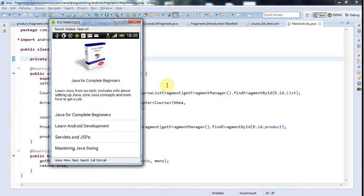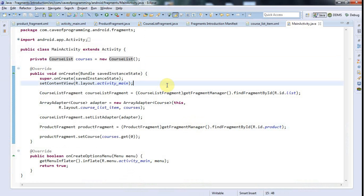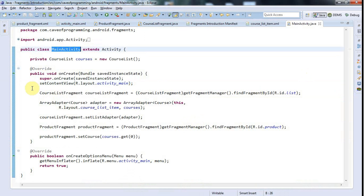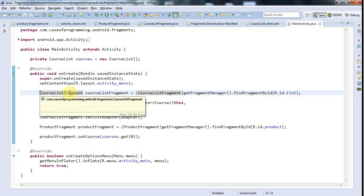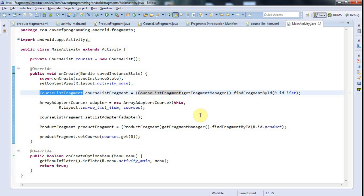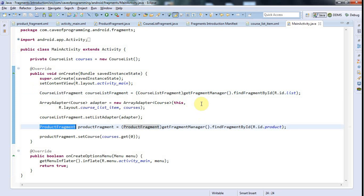Now let's get on to the important bit, which is communicating between these two fragments — because now I've got my data in one central place in this controller MainActivity class, and I've got references to both of my fragments. What I want to do is listen to my CourseListFragment, and when something happens in there I want my activity to say: OK, someone's clicked a course in the course list — and it will then tell the ProductFragment what to do.